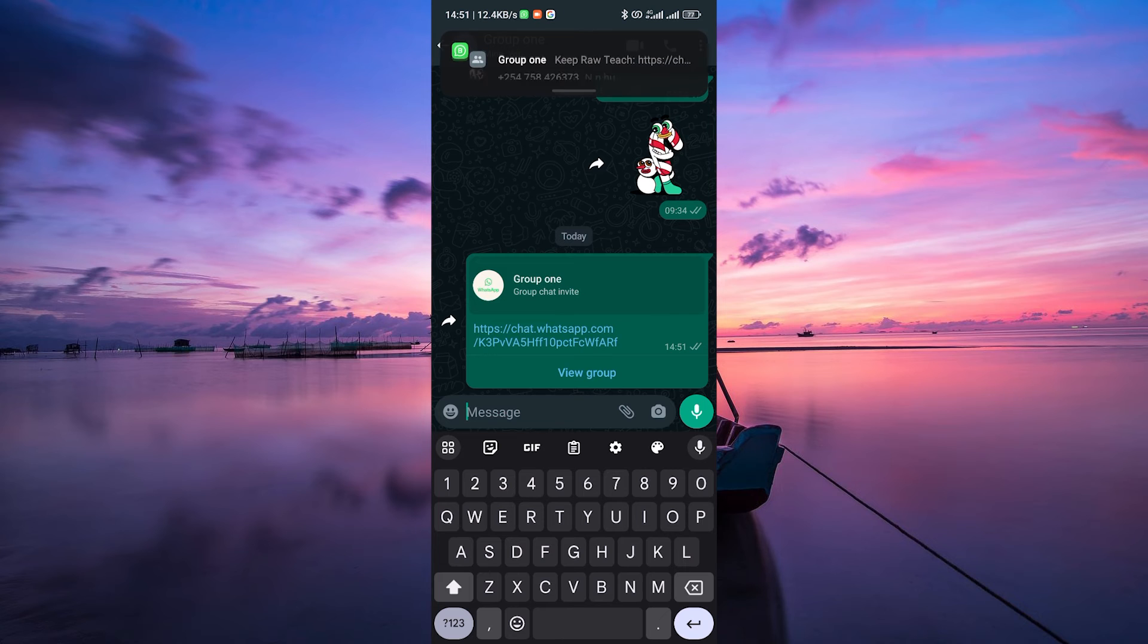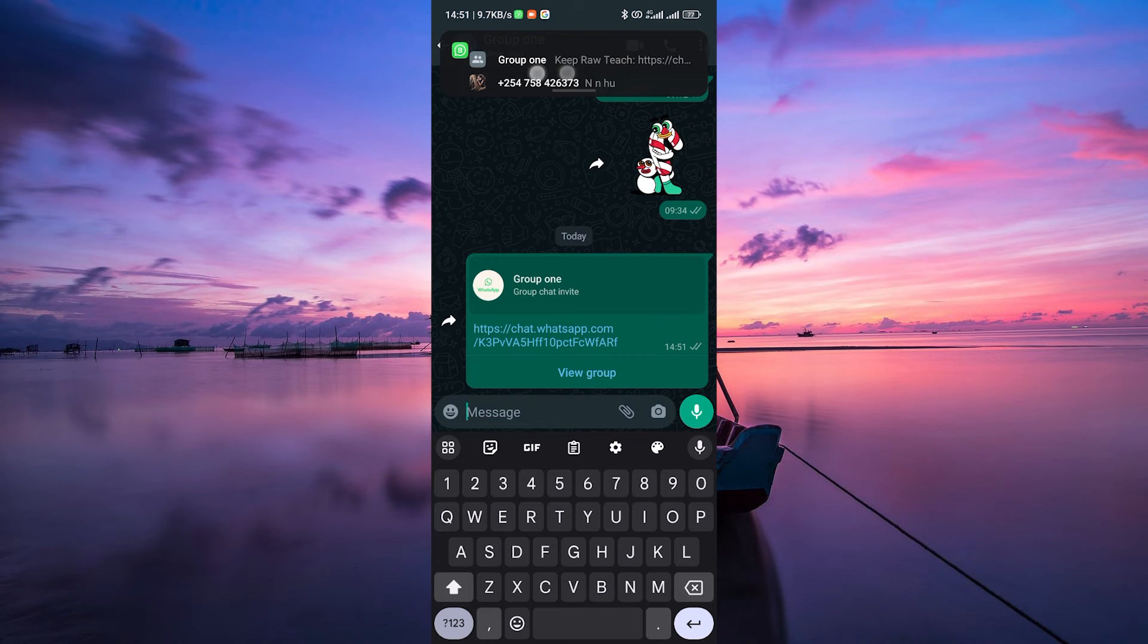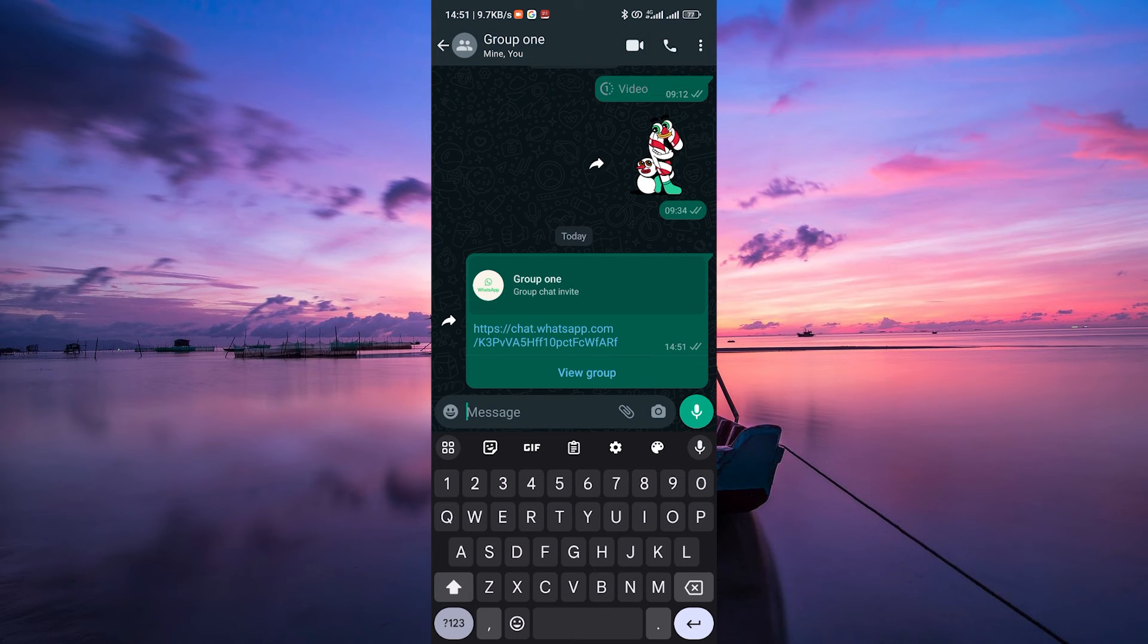They'll receive an invitation to join the new group. Once they click on the link, they'll be directed to the new group and automatically become members.